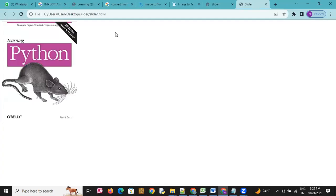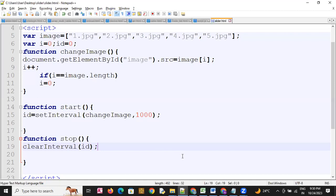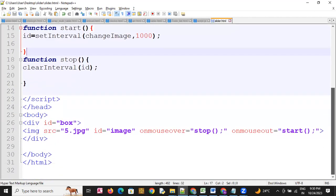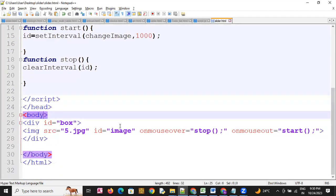If we want this to run on page load, we have to use the onload event on the body tag so the slider starts automatically when the page loads.